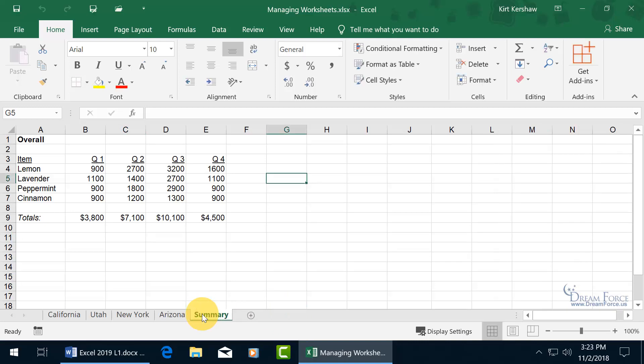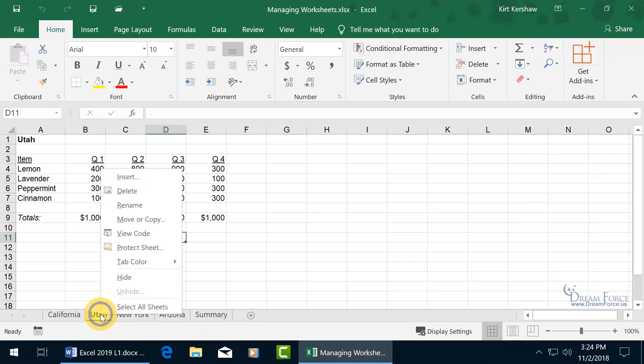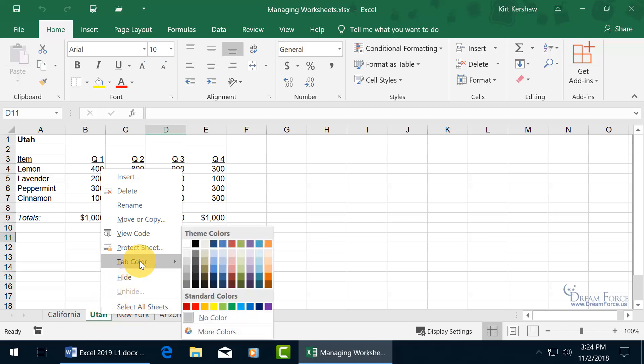In addition to renaming the worksheets, you can give them some color. So if we have certain states that are doing great in sales, let's give them the color green, and those that aren't doing so well maybe yellow, or even the dreadful red. So let's go ahead and right-click on one of the worksheet tabs and go to Tab Color.